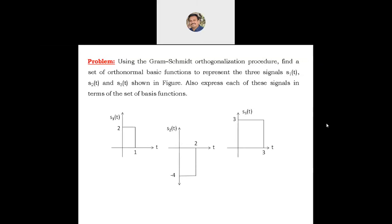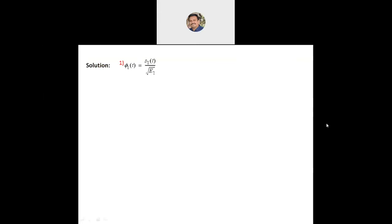The three given signals are: S1(t) has the value 2 for the duration 0 to 1; S2(t) has the value minus 4 for the duration 0 to 2; S3(t) has the value 3 for the duration 0 to 3.